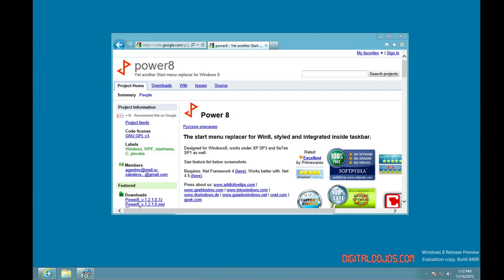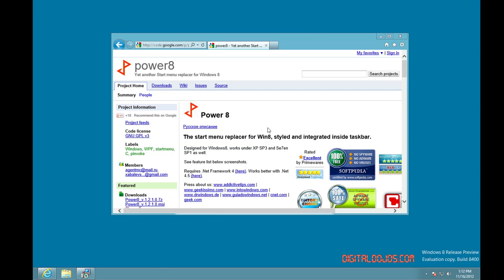If you want to get that back, if you want to have that button down there to access quick things like my computer, your documents, programs, etc., what you can do is download this thing called Power8.